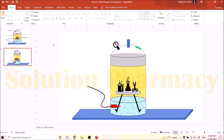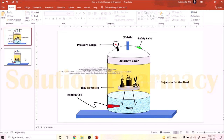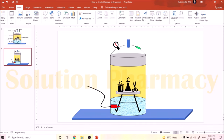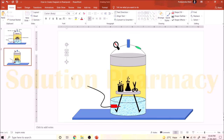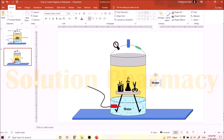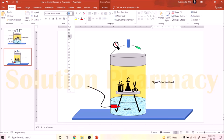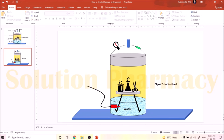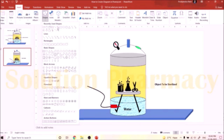Now the complete diagram of the autoclave is ready and we need to label all the parts. Click Insert, and on the right side click Text Box. Click on the slide — a text box appears — and type the label, such as 'Water'. Select the text and change the font and size as needed, then place it next to the corresponding part. Copy this text box to label the other parts, for example 'Object to be sterilized', adjusting font size as required.